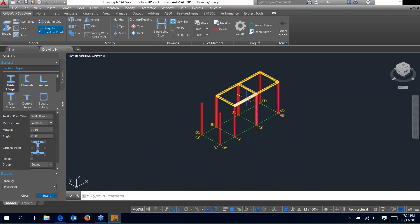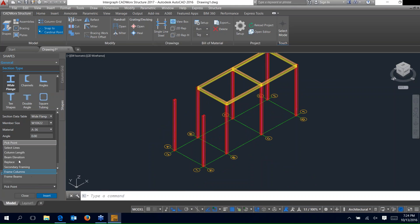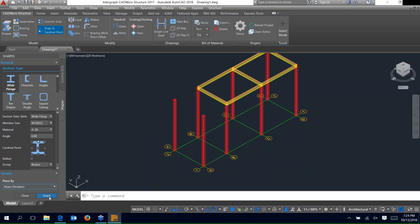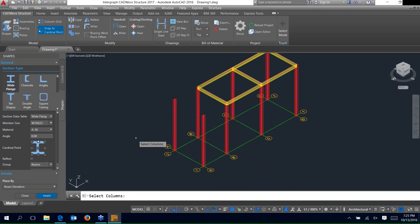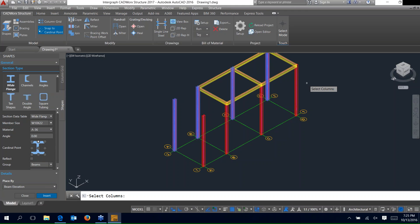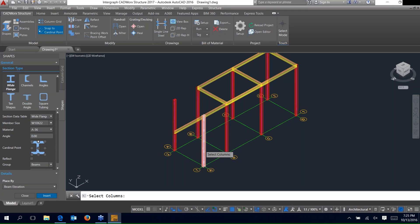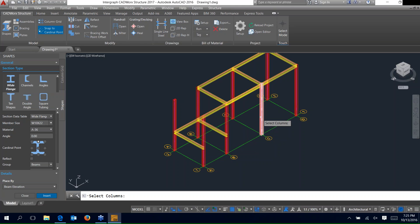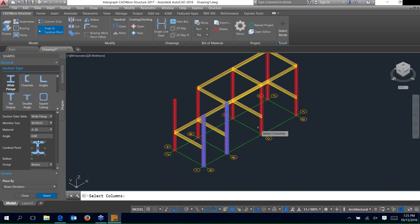Now let's place some members at a lower elevation. Go ahead and set this to the beam elevation option. When you hit insert, it'll ask you to key in the elevation. Since my grid is at 25 feet, I want to set my next elevation at 32 feet 6 inches. Now it asks you to select the columns you want to connect with beams. Go down the line selecting the columns, then right-click and it places all those beams in place between the selected columns. Select the pairs and right-click to place each beam, then add the final row and we're all set.